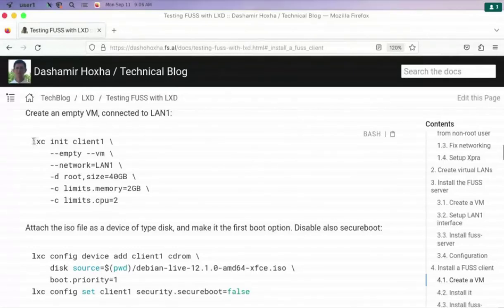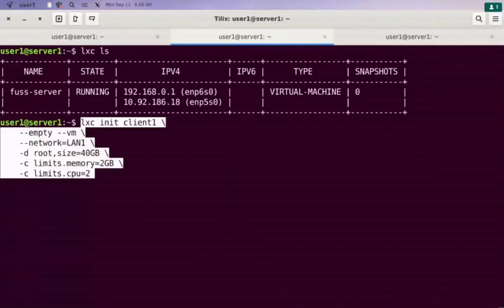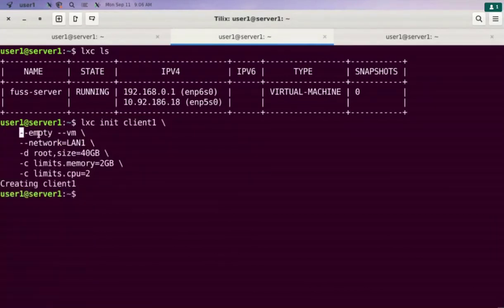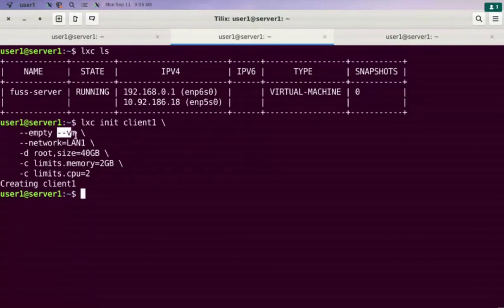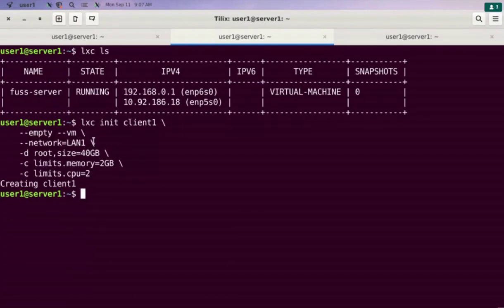We need to create a virtual machine for the client, and we can create this virtual machine with this command. It is an empty virtual machine which means that it doesn't have an operating system installed yet. This VM is our virtual machine because LXD can handle containers as well, and its primary interface is connected to LAN1, which is the LAN of the clients as we are seeing in the diagram of the full architecture.